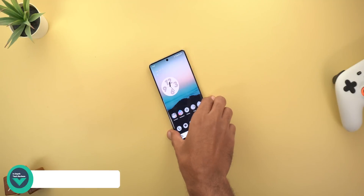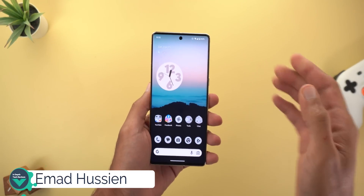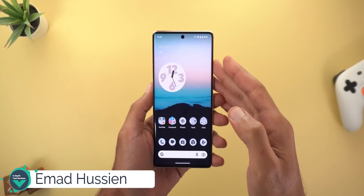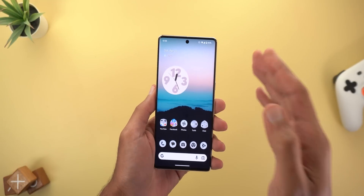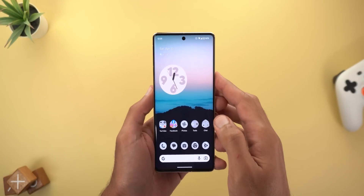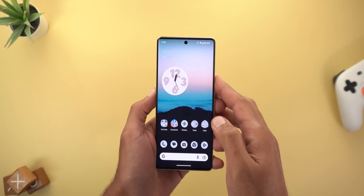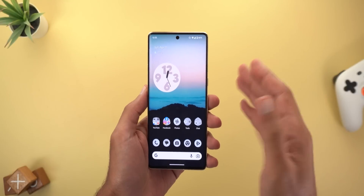Hello everyone and welcome to the channel. Here's Google Apps Updates Roundup number 67. In this episode I'm going to show you some new, cool, and hidden features in 10 different Google apps. So without further ado, let's jump in.